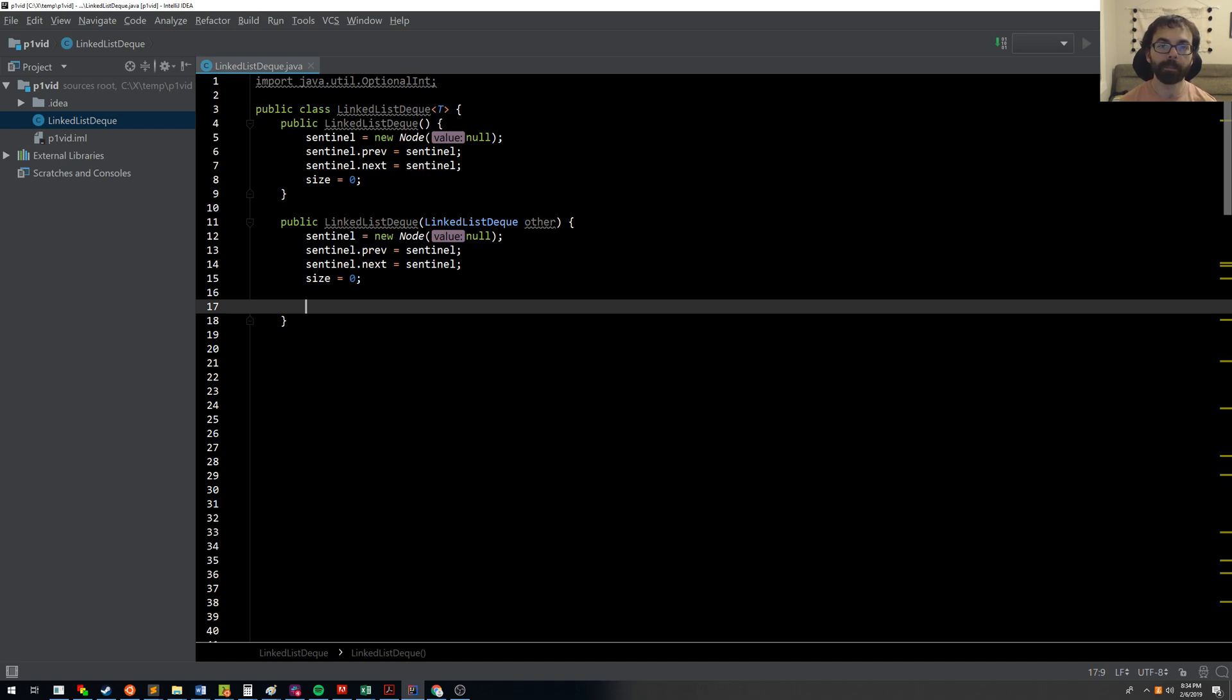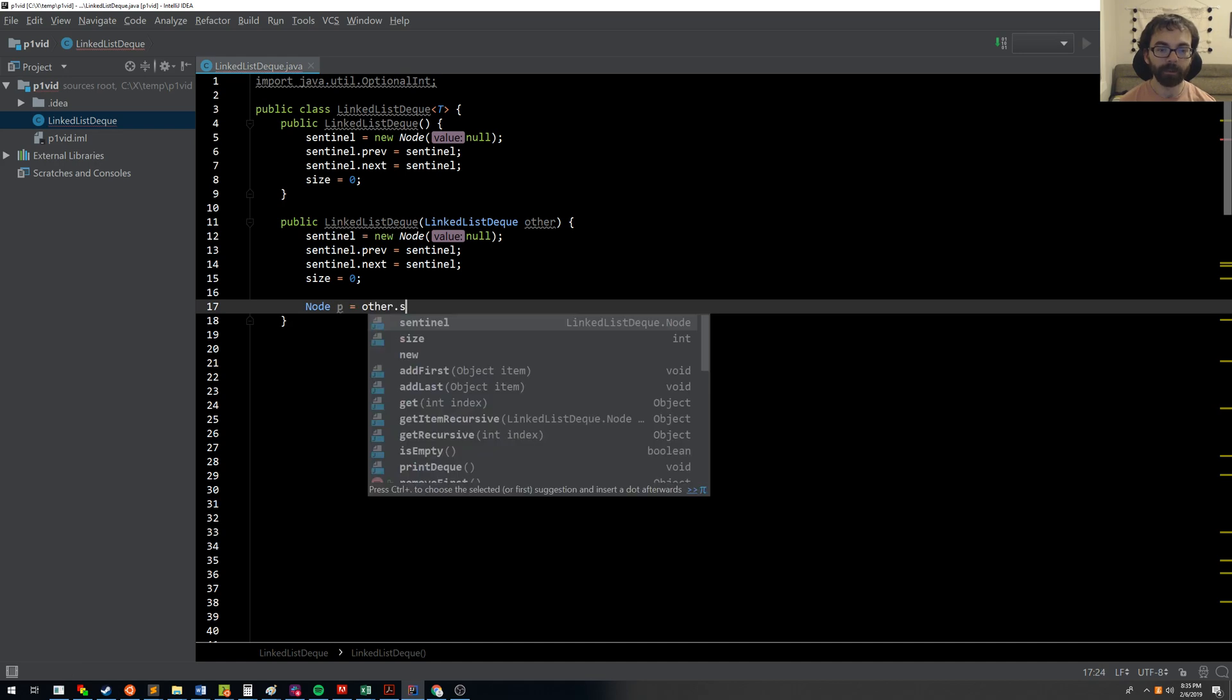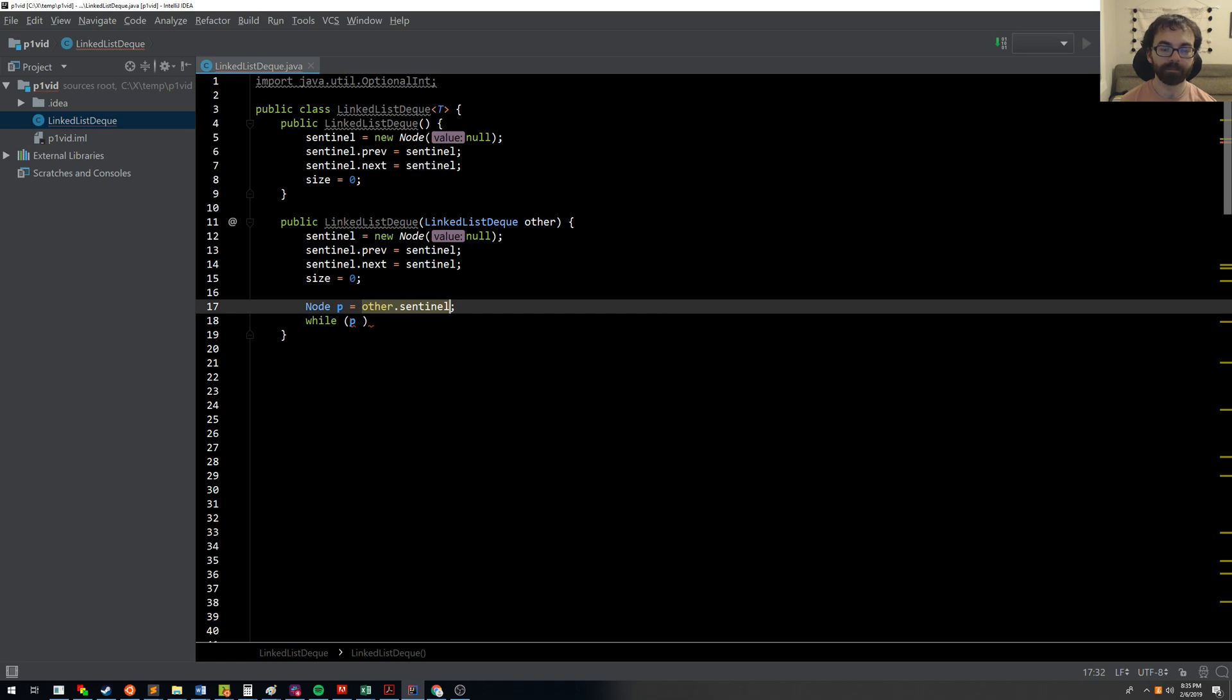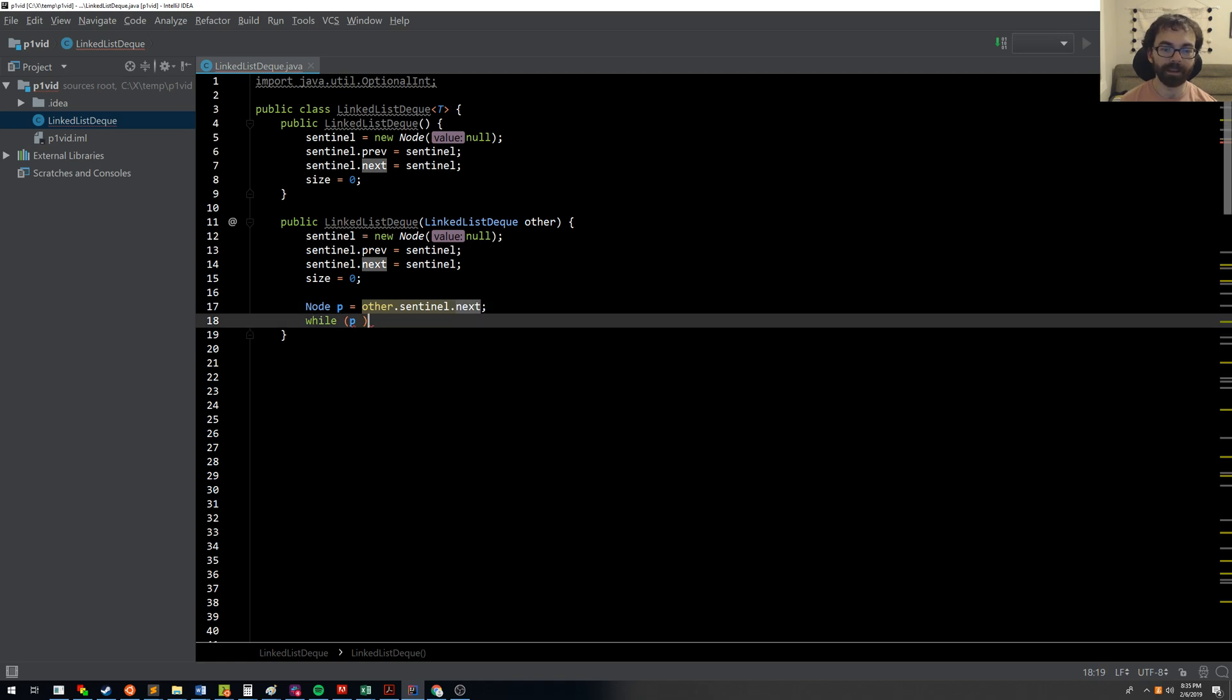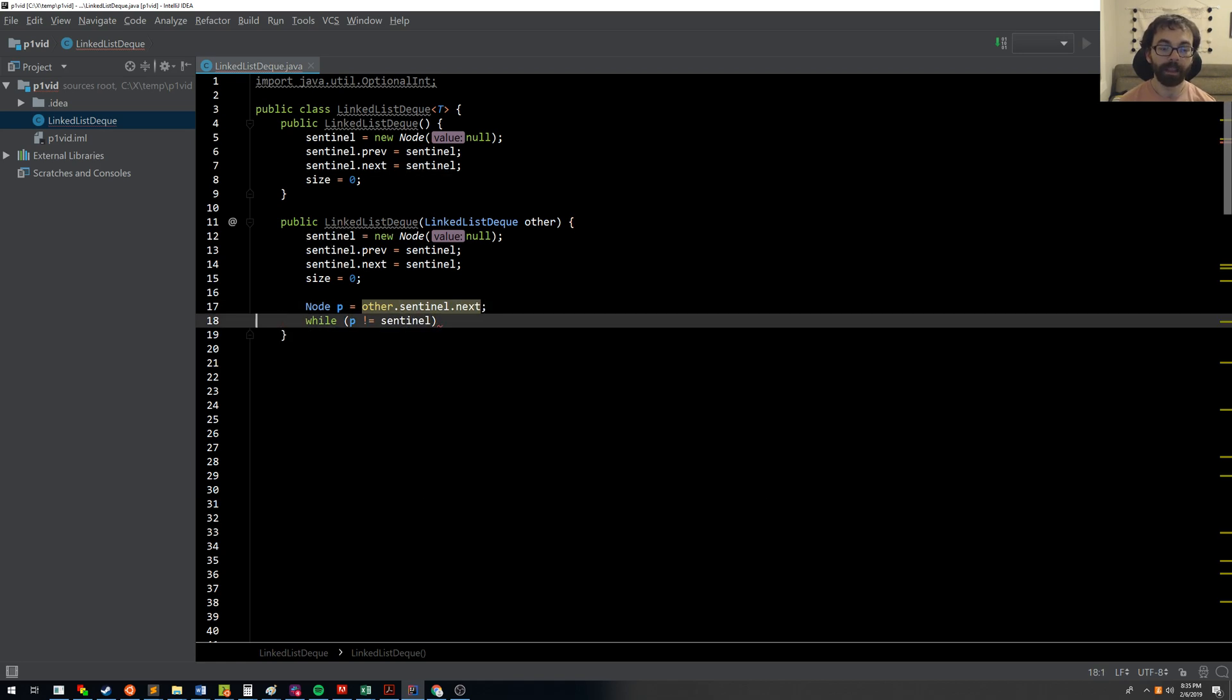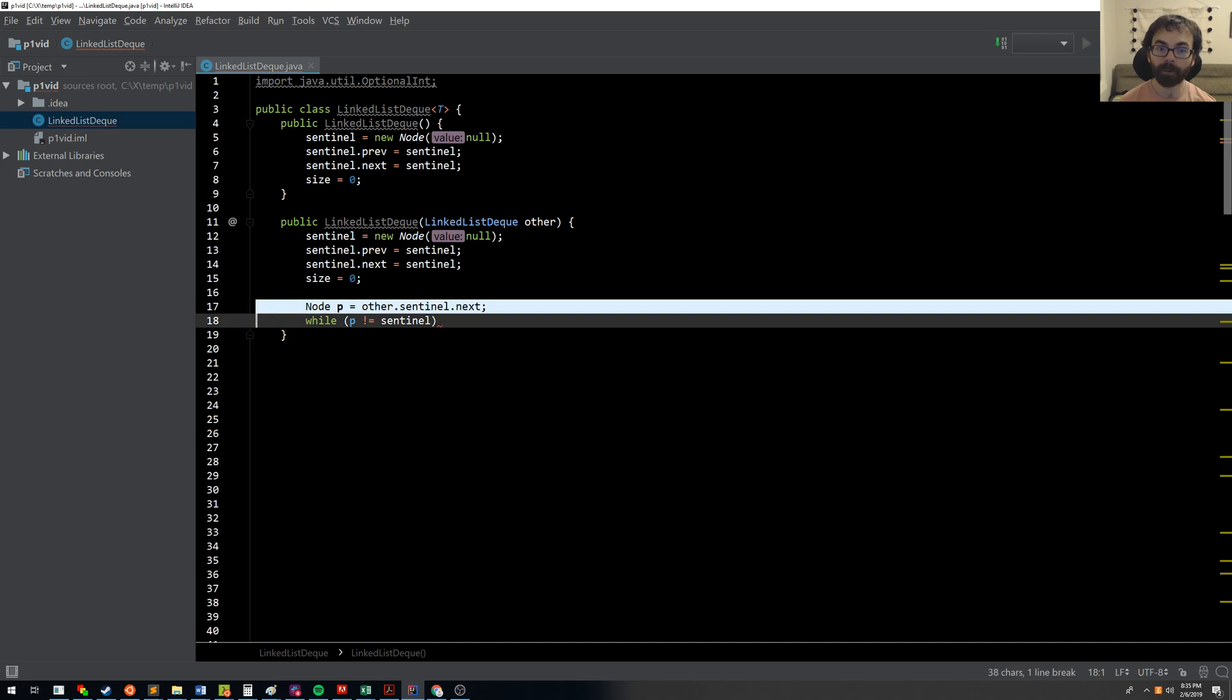Now, one approach that I saw come up in office hours was students would do something like node p equals other.sentinel, and then write some sort of loop, while maybe p.next. And then while p not equal to sentinel, something, something. And that approach can work fine.